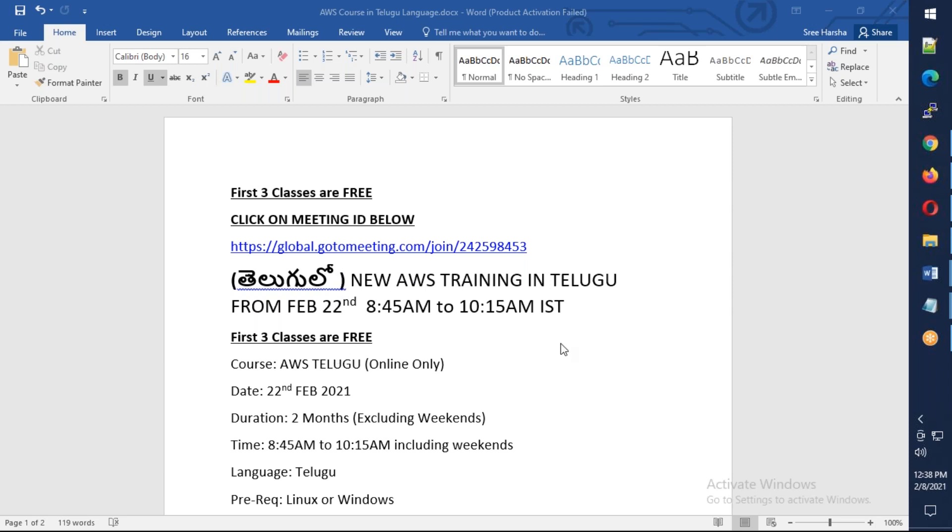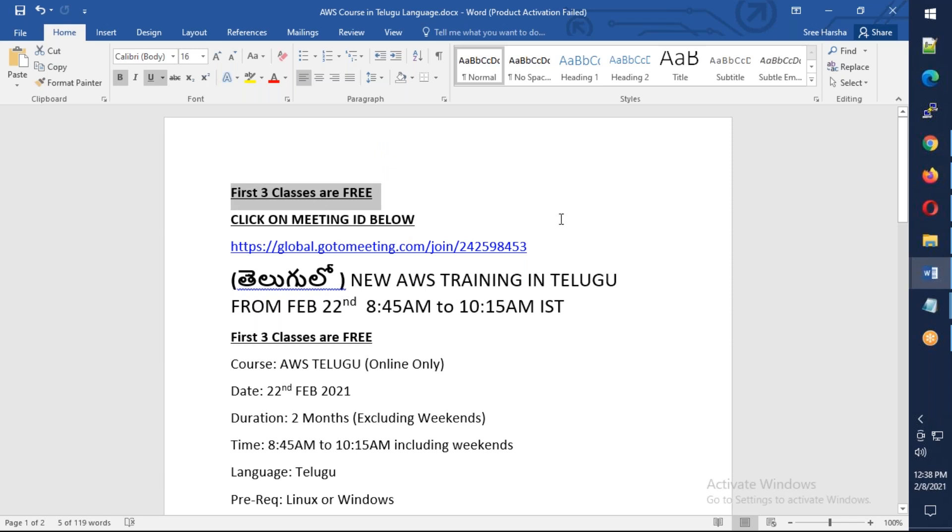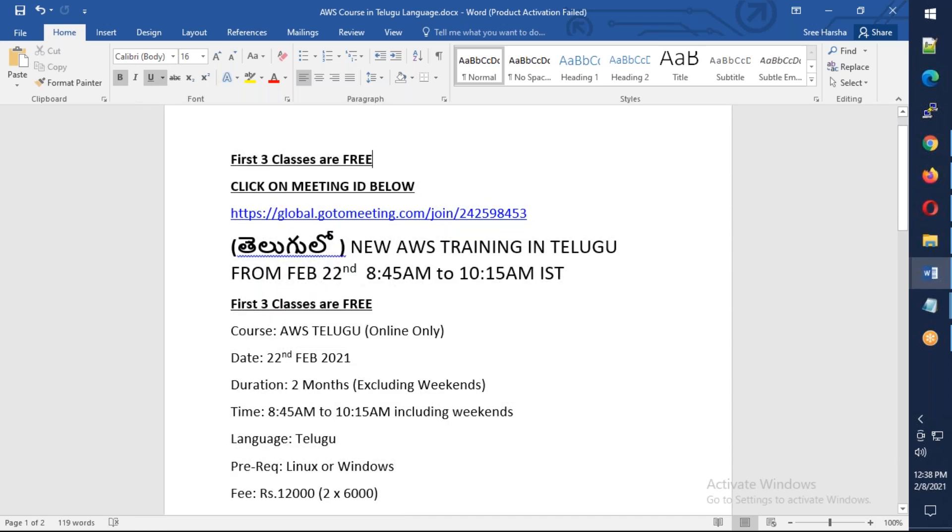This is February 22nd, we have AWS class start out. That is morning 8:45 to 10:15. You have the first three classes free attendable, so open sessions. You have the first class and you will continue.